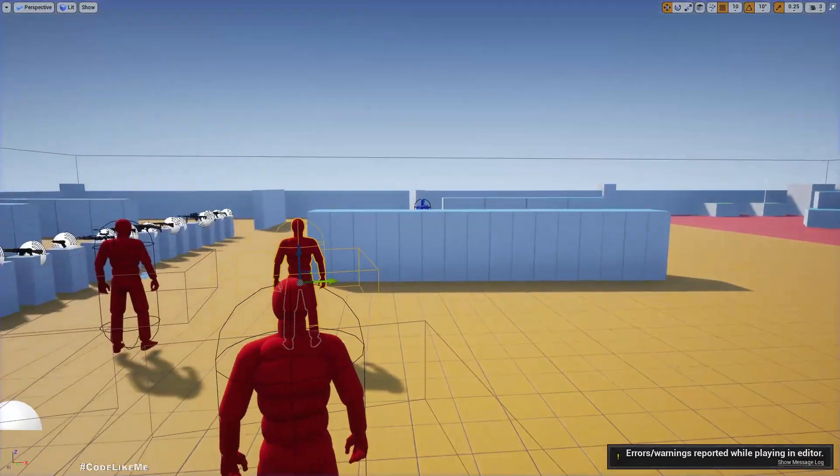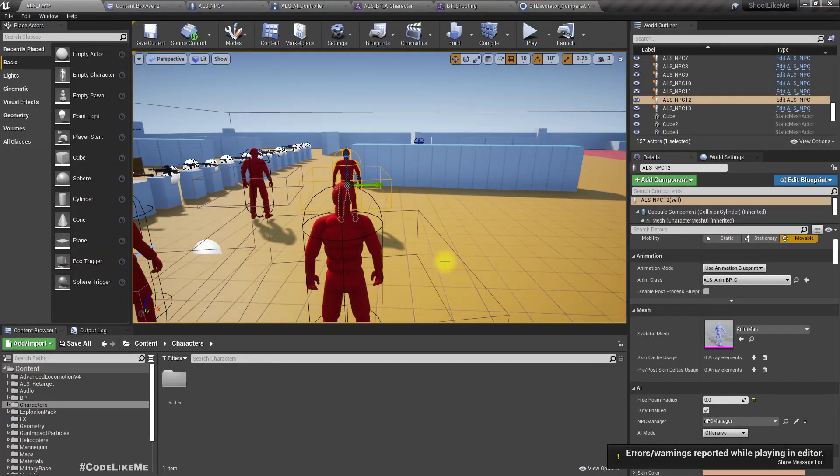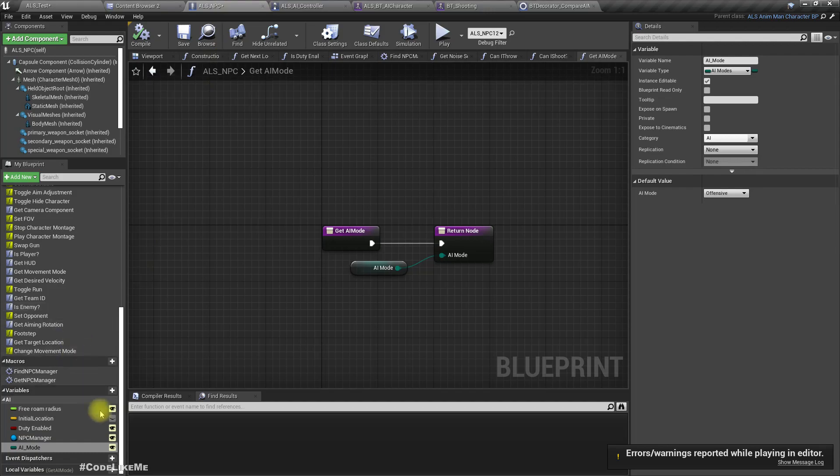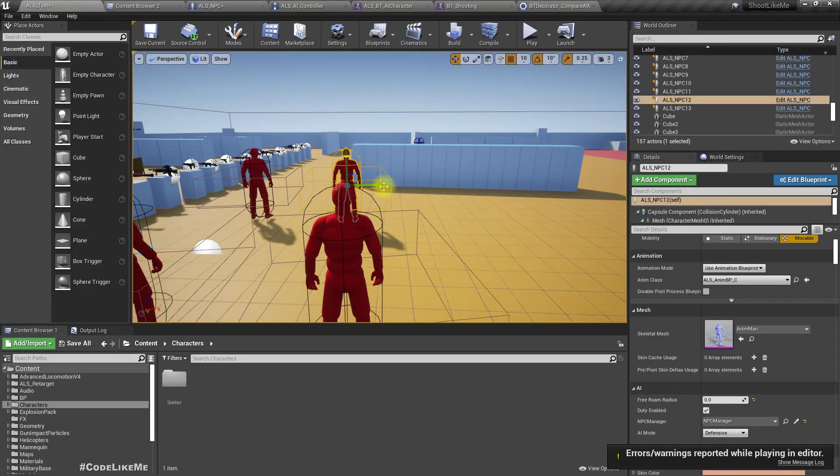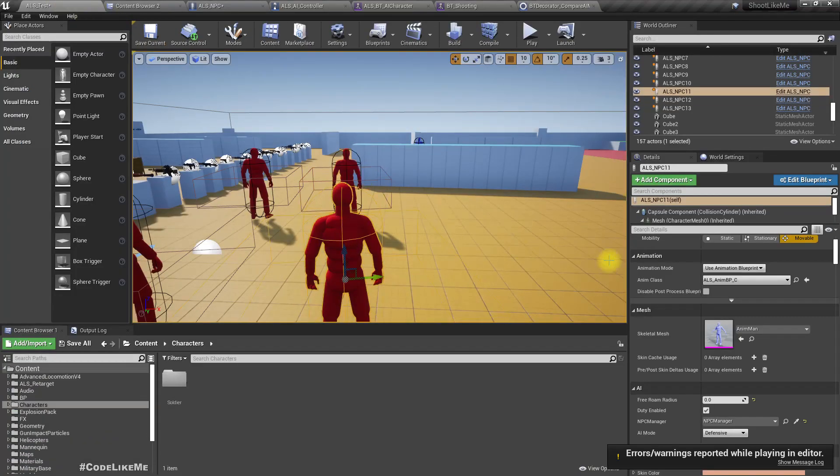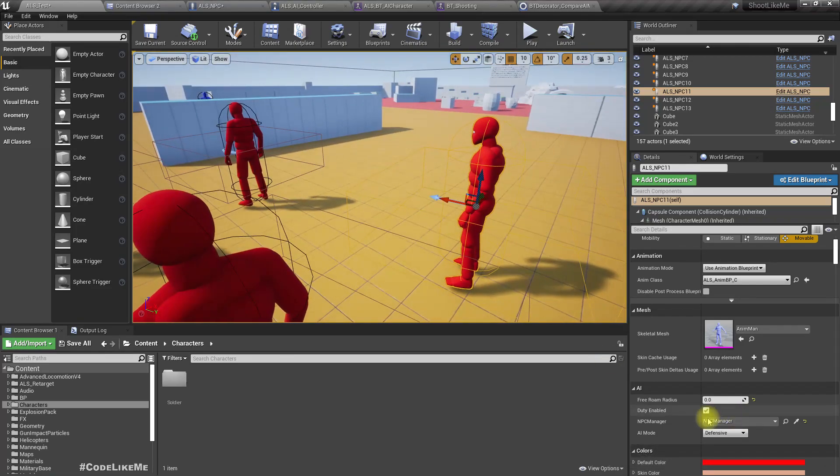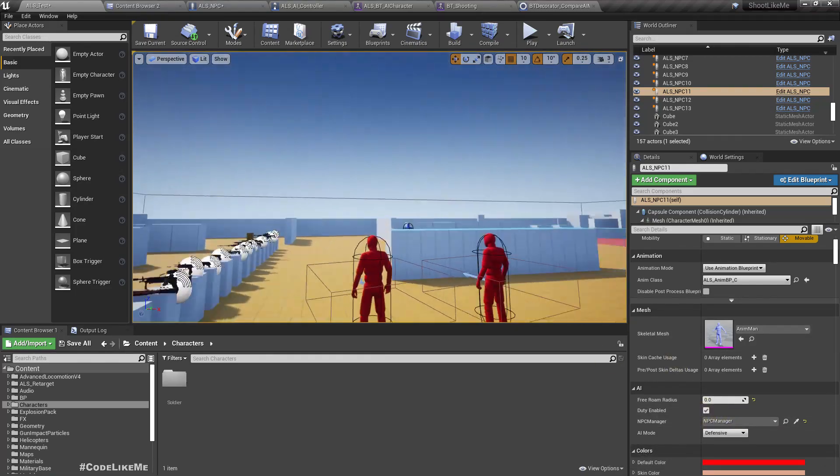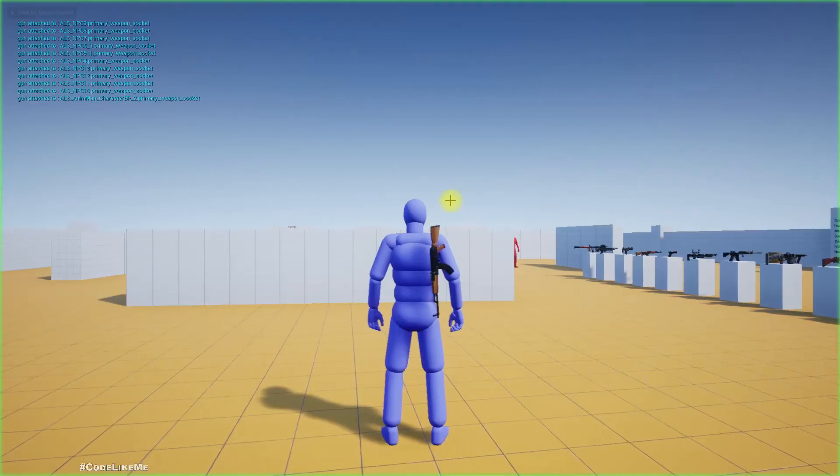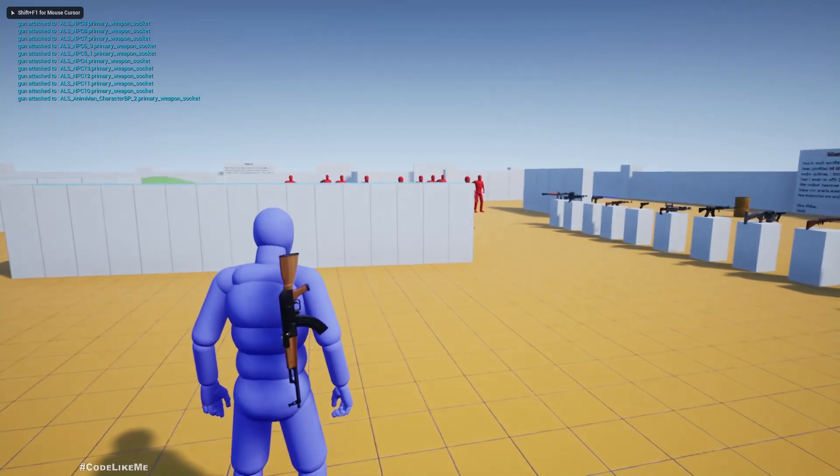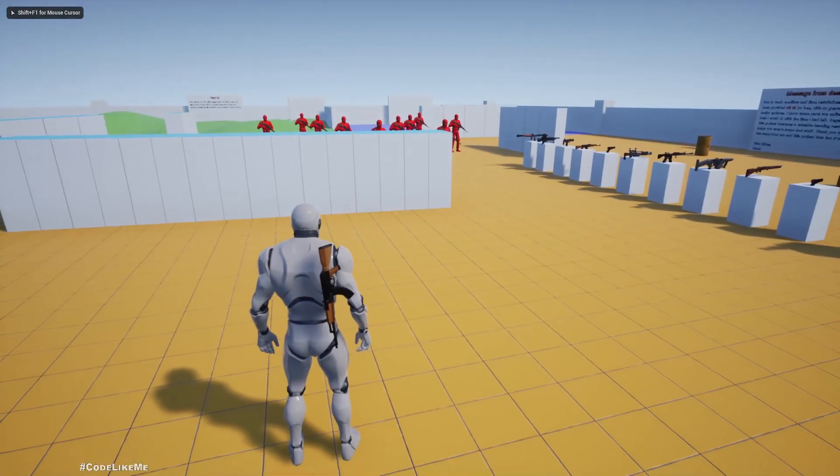Now let's change the behavior to defensive. Let's change the default value so that since I haven't overridden any of the values, the AI mode for these instances are also set to defensive.